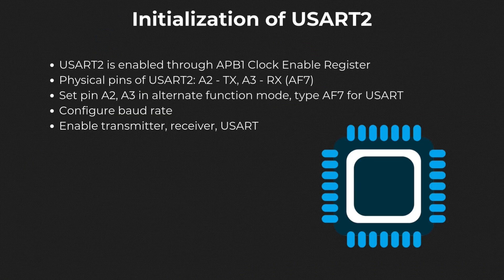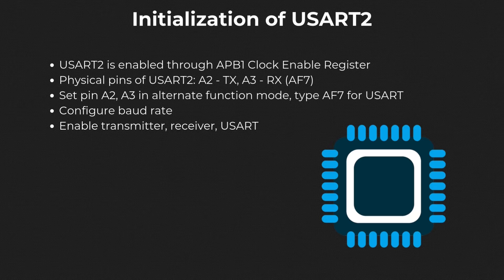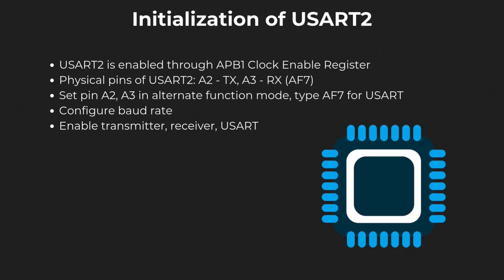Coming back to the coding part. First, we will handle the initialization of the USART2 module. The steps are: figure out the clock source to enable USART2, select the alternate function mode for the pins that USART2 uses, configure the baud rate, and then the transfer direction. Finally, we can enable the USART2 module.